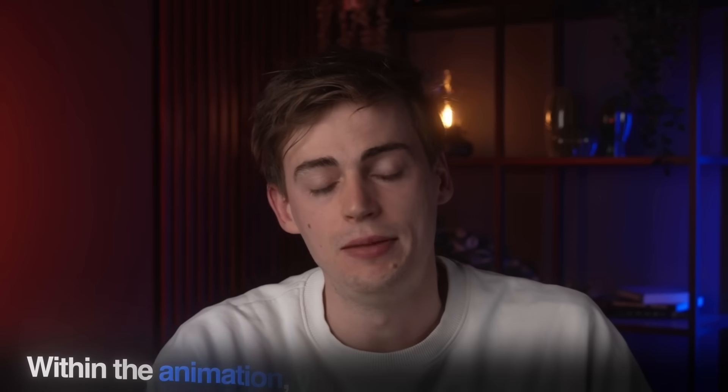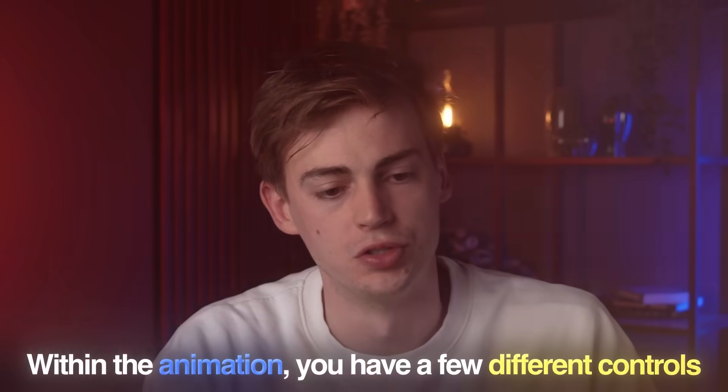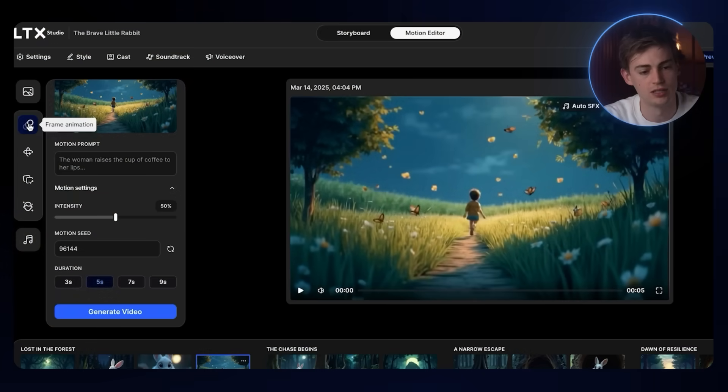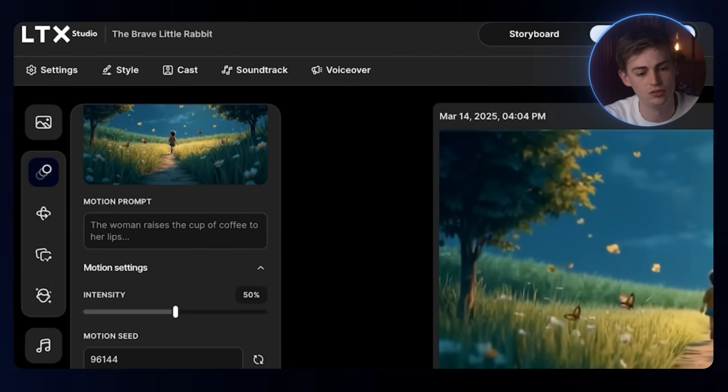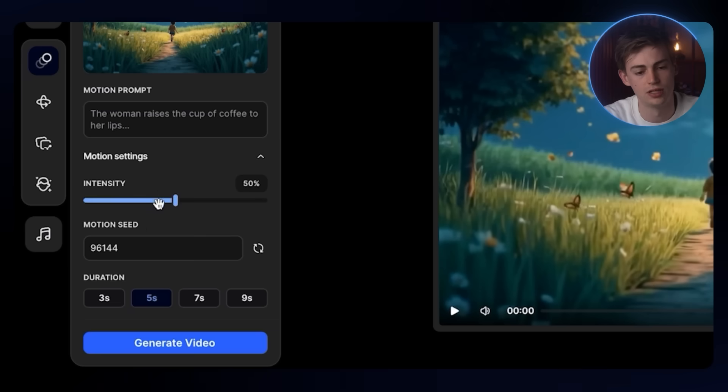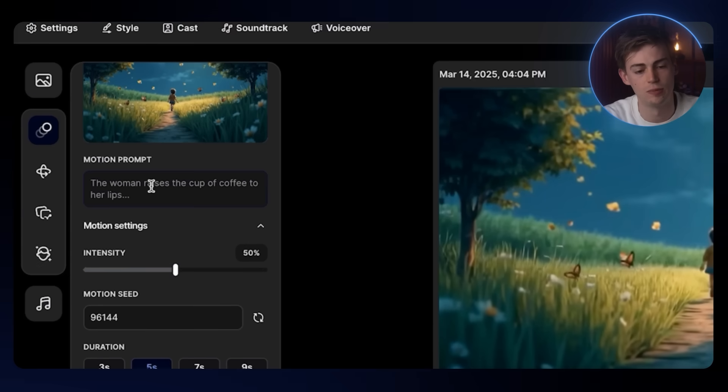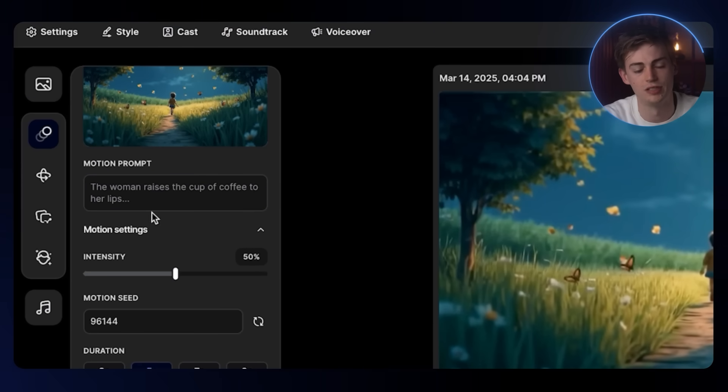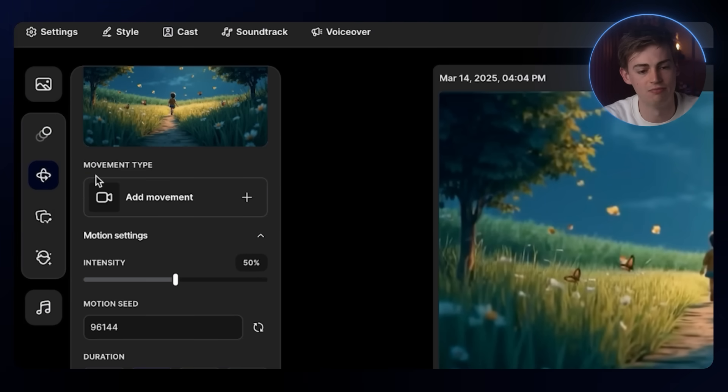Within the animation, you have a few different controls. You can change the frame animation to a different duration. You can increase the intensity and you can play around with the prompt. Another cool thing is the camera movement. If you want to add in a camera movement, then it will create a start frame and an end frame.